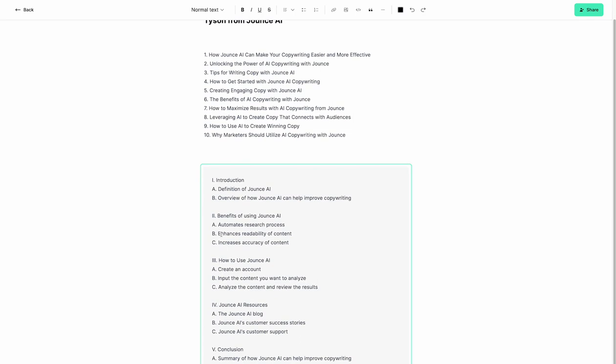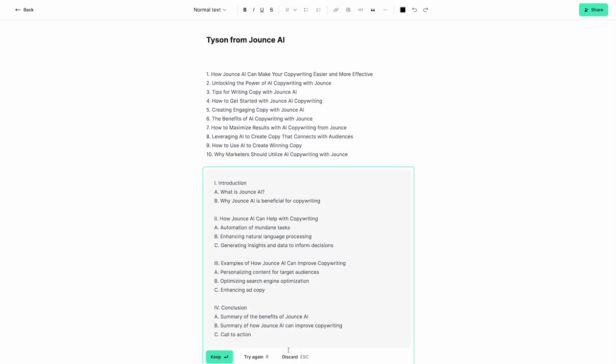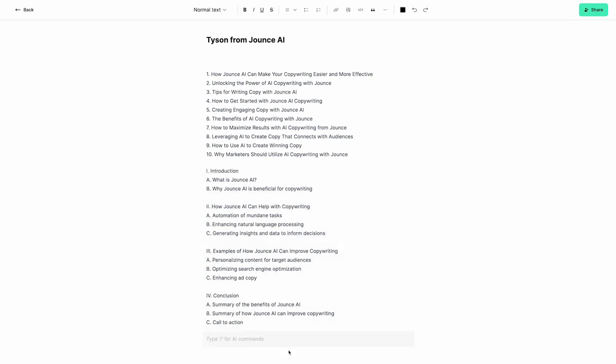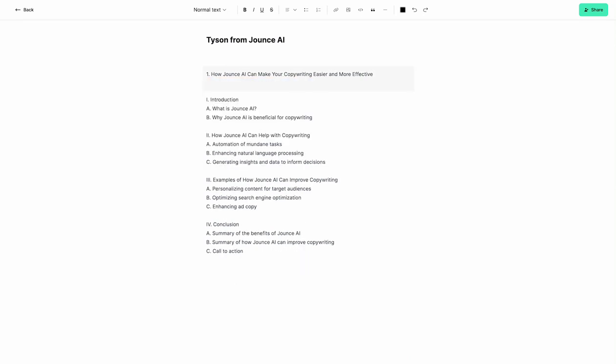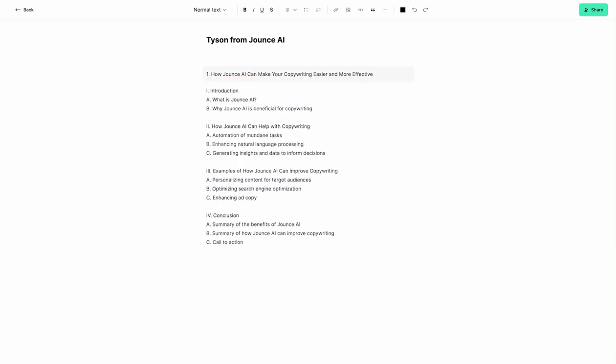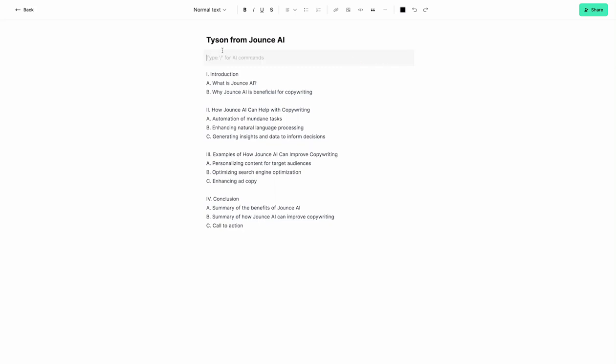You can't see the bottom of this here because it's off the screen, but maybe I don't like this, so I'm going to hit R and try again. Okay, this one is pretty good. It's straight to the point, so I'm going to go ahead and hit keep. We're going to remove these for the time being. Let's change this to the headline. So how Jounce AI can make your copywriting easier and more effective.